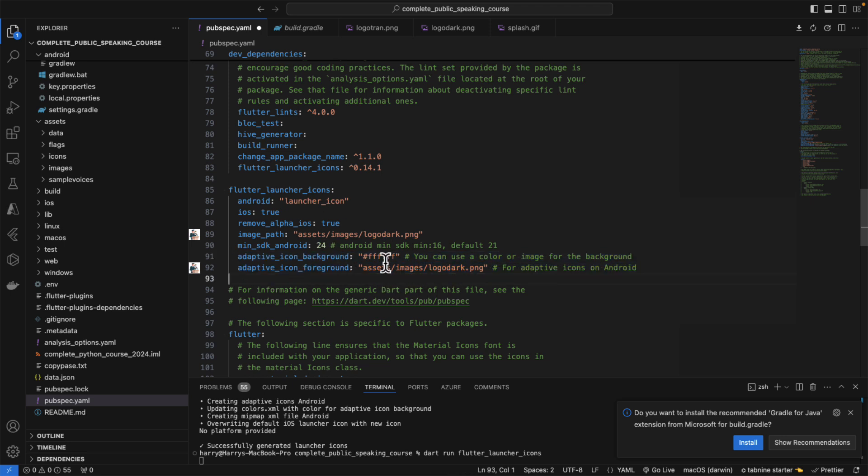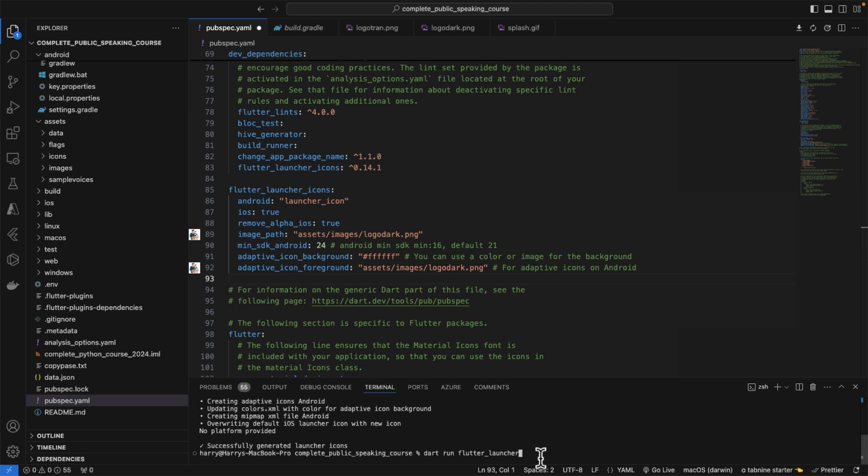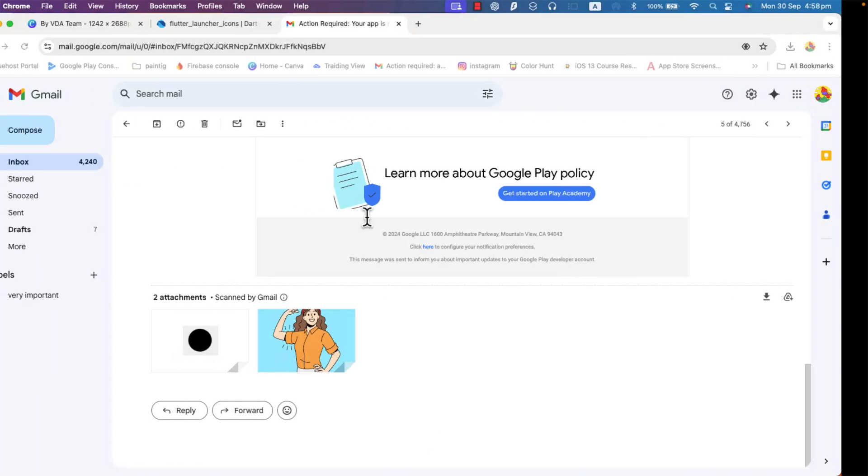After adding these two lines, just simply first run, make sure to run Flutter. Before that, flutter clean and flutter pub get. First try to run this and after that, we need to run the command.